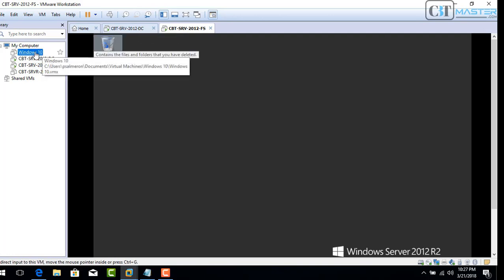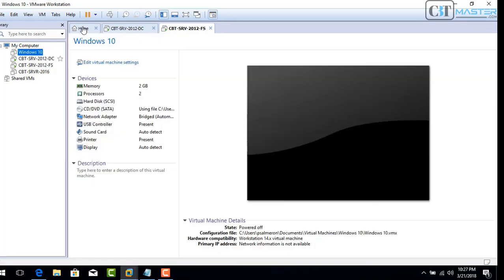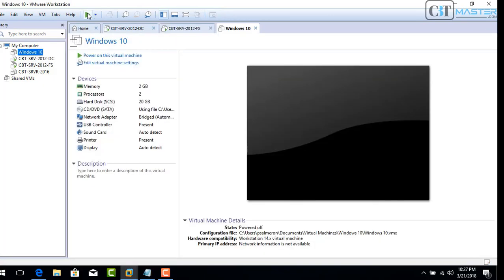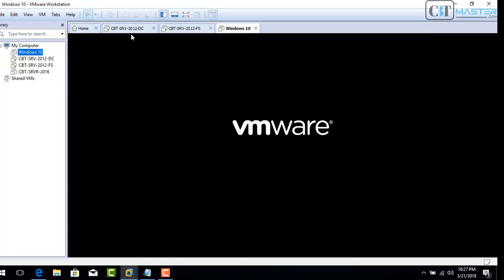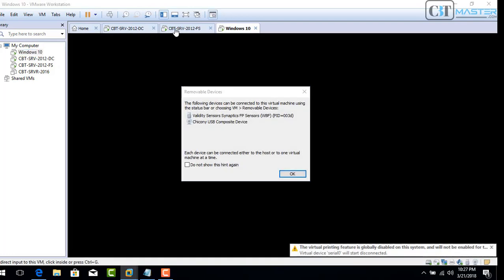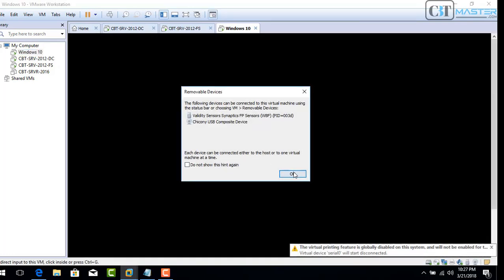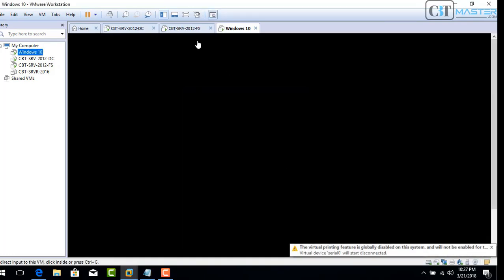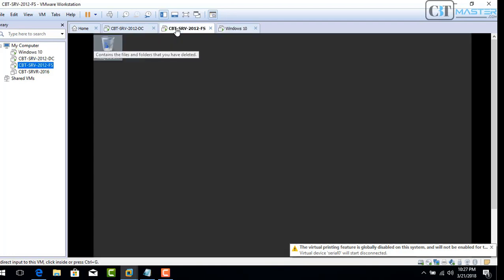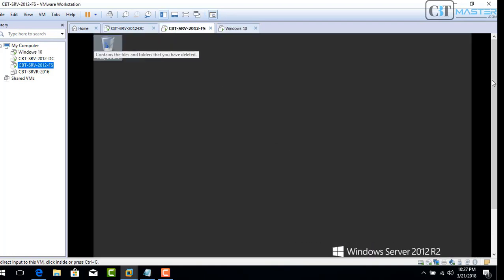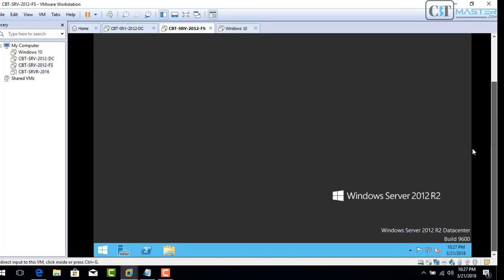My virtual lab consists of a Windows 10 workstation, a Server 2012 Active Directory domain controller, and also a Server 2012 R2 file server, which is going to become my print server.